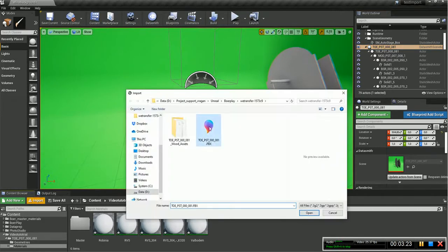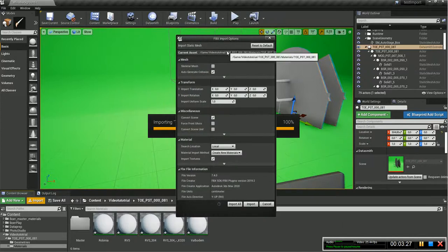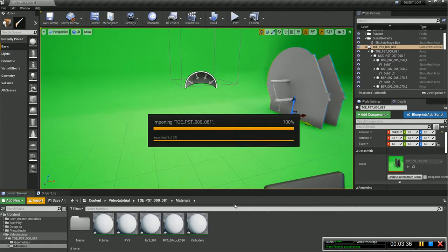Now import first the FBX, there you go. Let's import it. I'm leaving all this as it is. I'm gonna import all. Now we wait, let's see what happens.